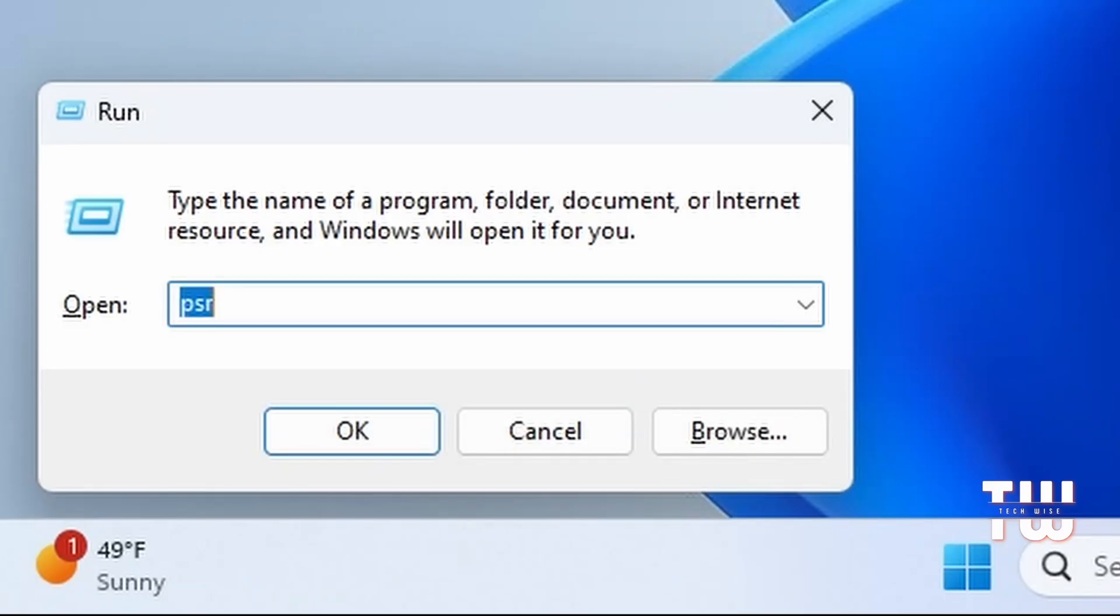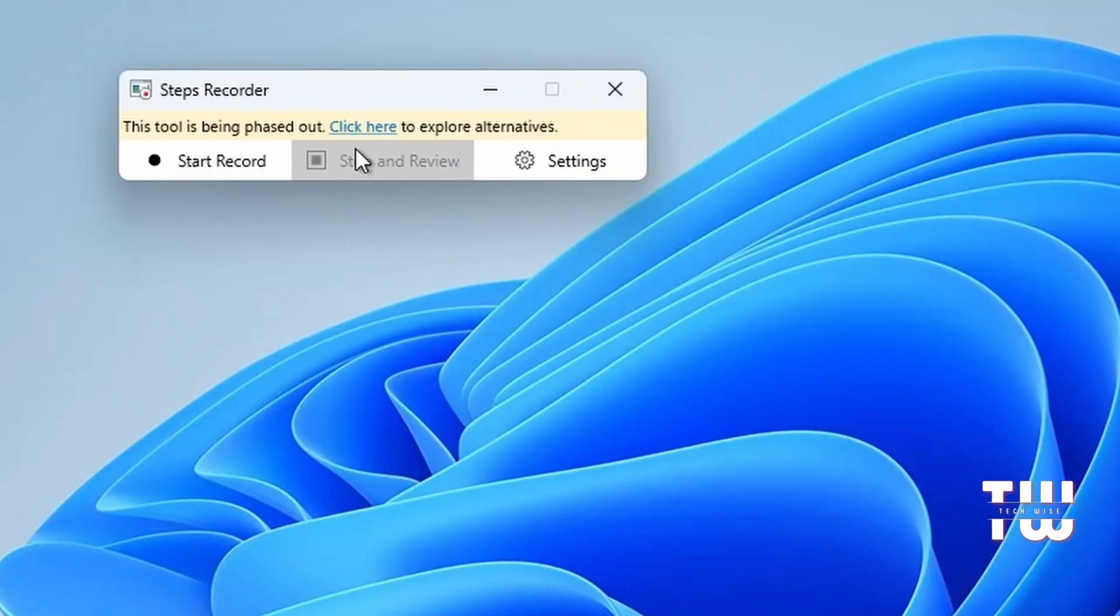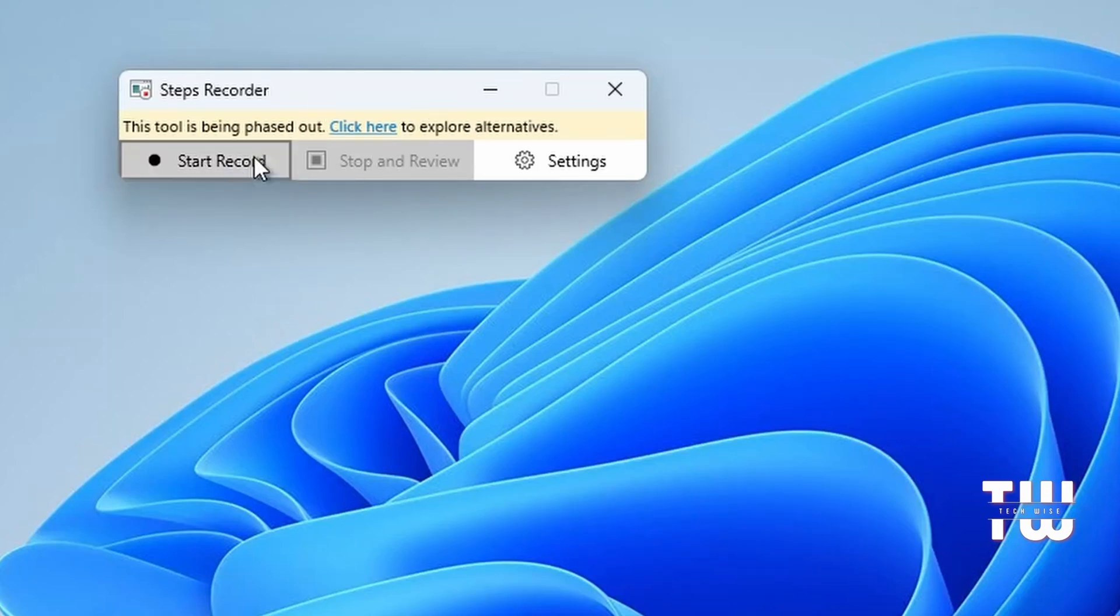Next is psr. This command launches a Problem Steps Recorder. This tool is for recording and troubleshooting steps performed on your computer.